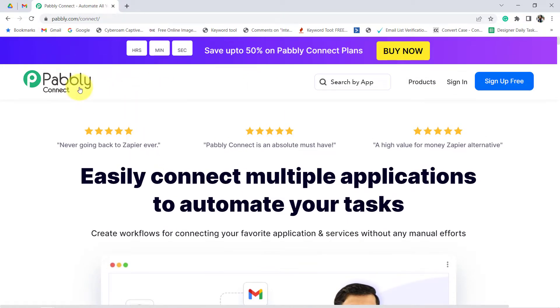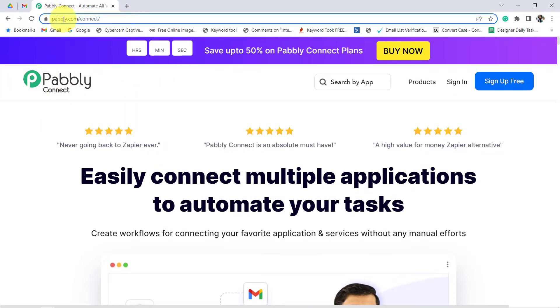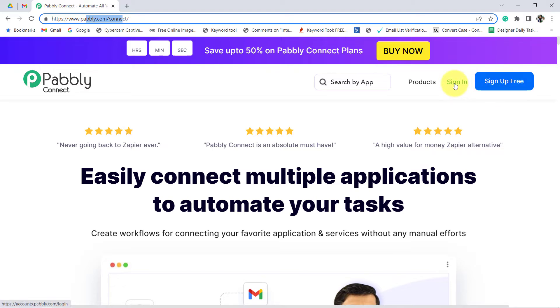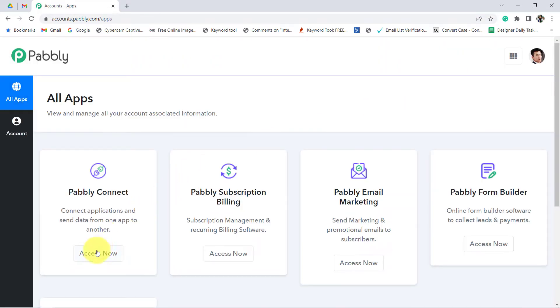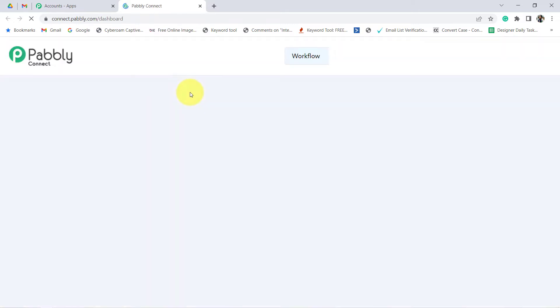This is the website of that automation software, Pably Connect. You can reach this website by typing pably.com/connect. If you are a new user, create your free account and you will get free tasks to create this automation. I am already a user, so I am going to click on the sign in button and access the dashboard of Pably Connect.